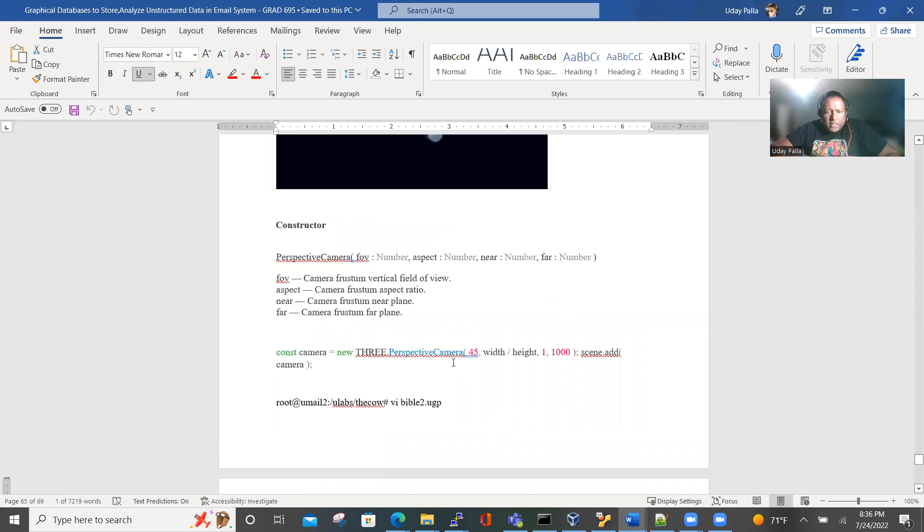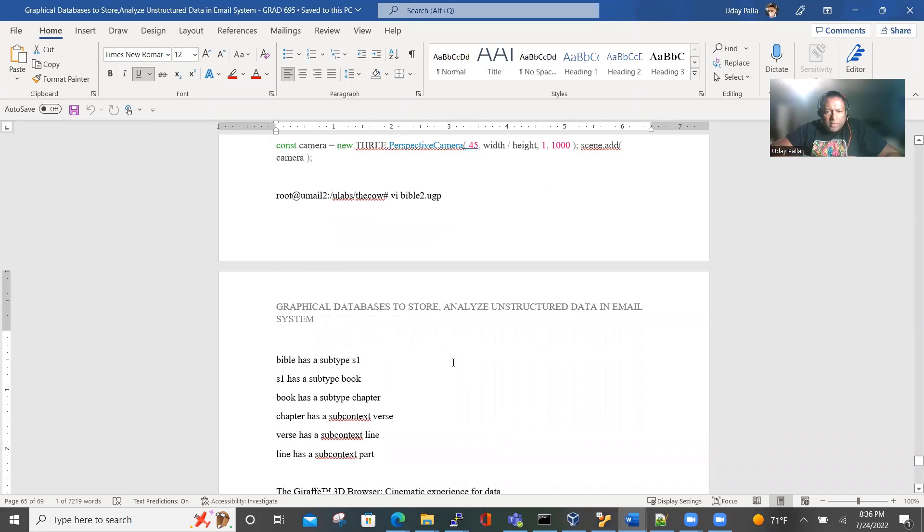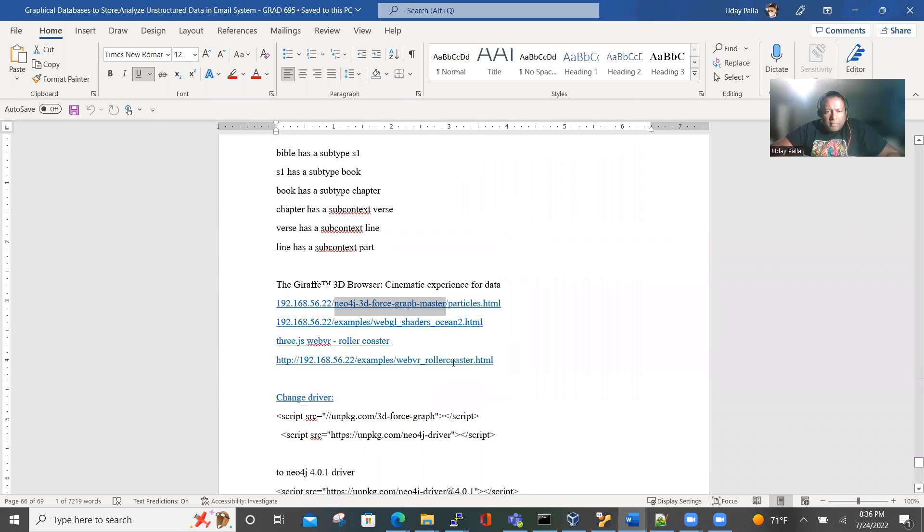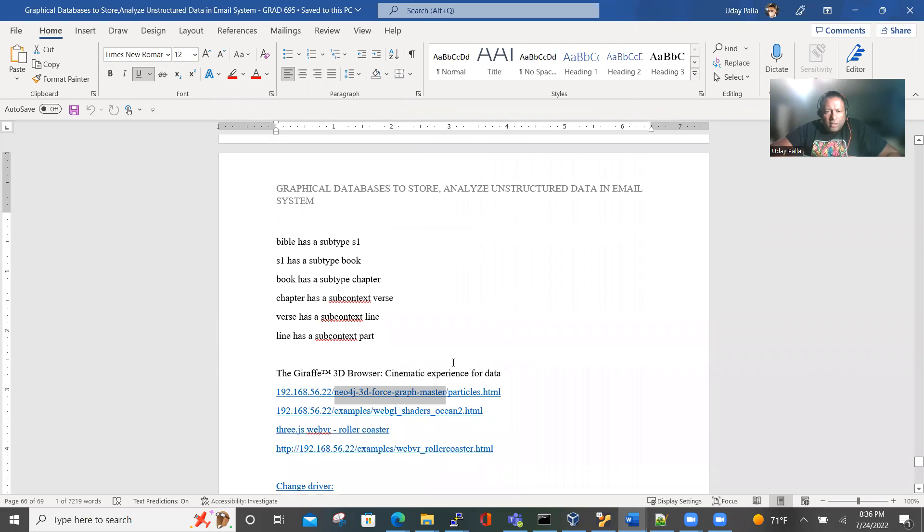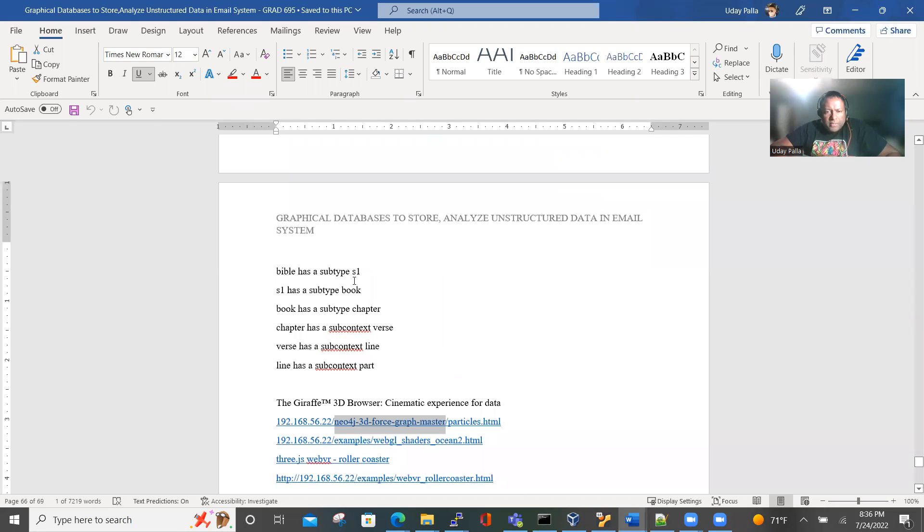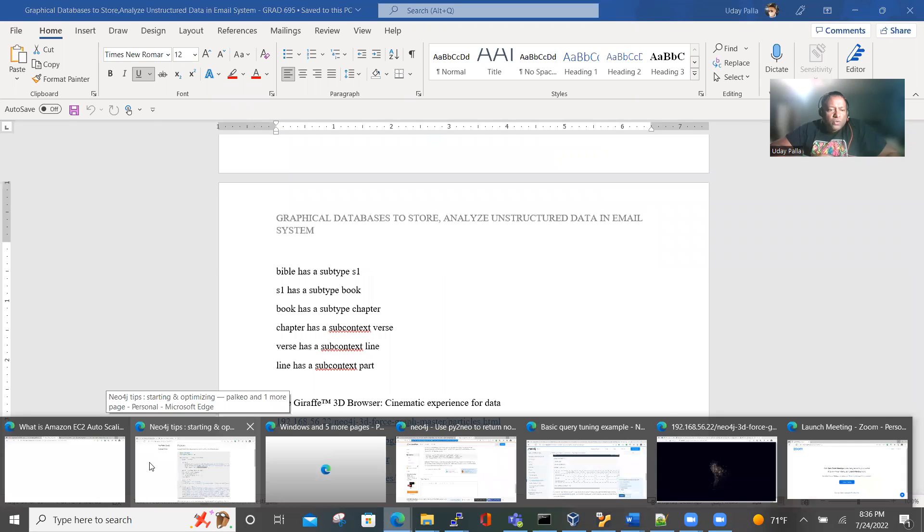So what I've done is I've given a subcontext for the Bible. It goes subtype, book, book has chapter, chapter has subcontext verse, line, part. So how do we see that graphically? I'm going to show that.